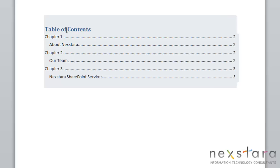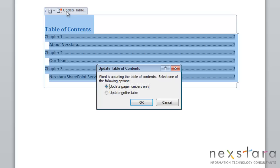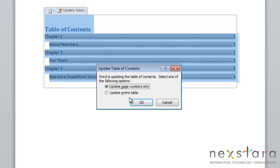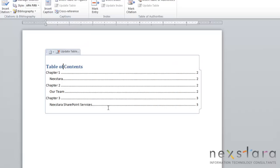So to do this, you're going to select your table of contents, come over to the update table button, and you'll have two choices. You can either update page numbers only, or you can update the entire table. The update entire table takes a little bit longer, but if your document isn't very long, you really won't notice that difference. So we're going to update entire table, click OK, and you'll see that it makes those updates.